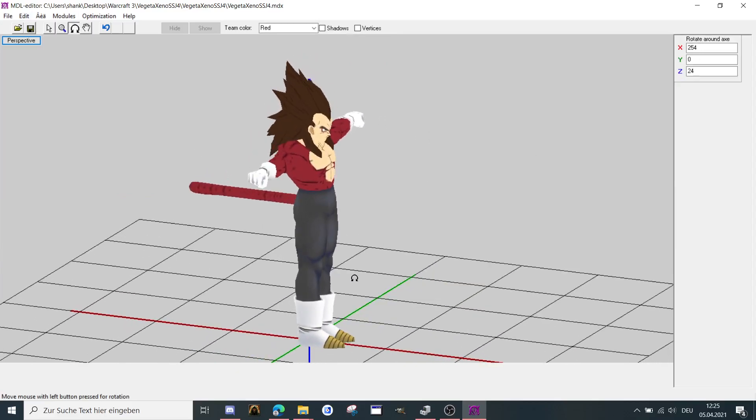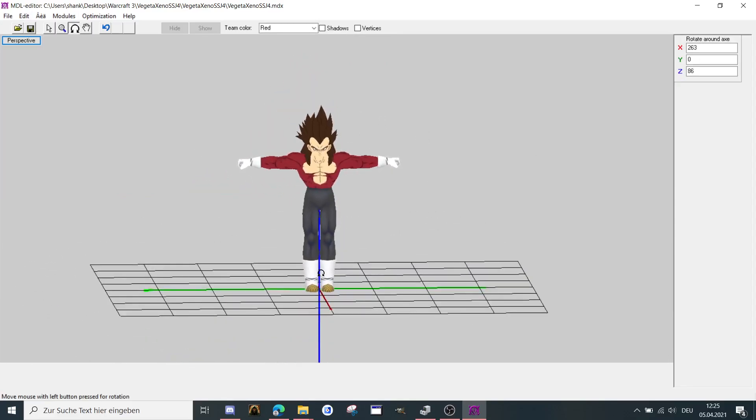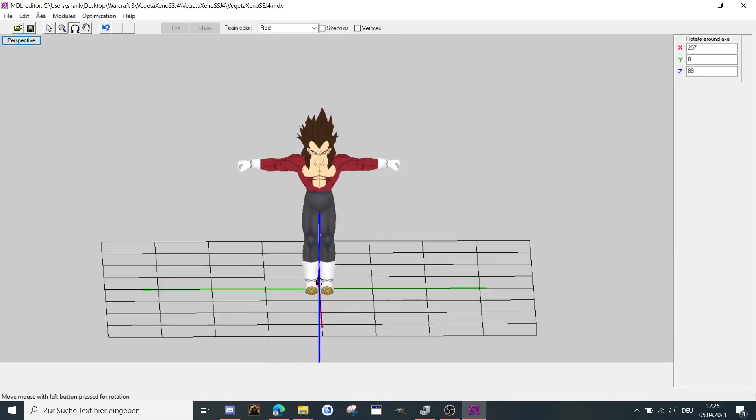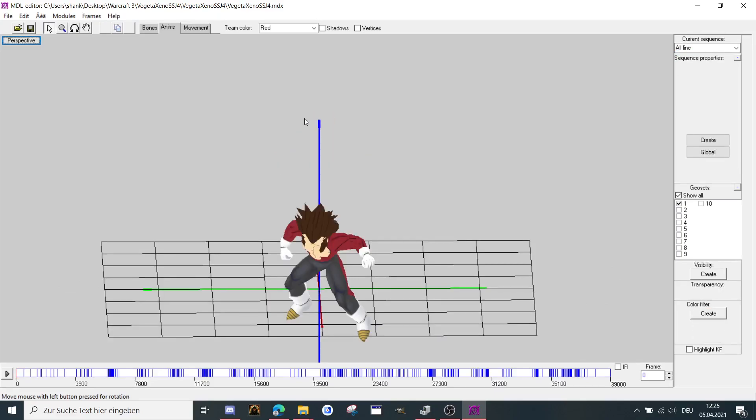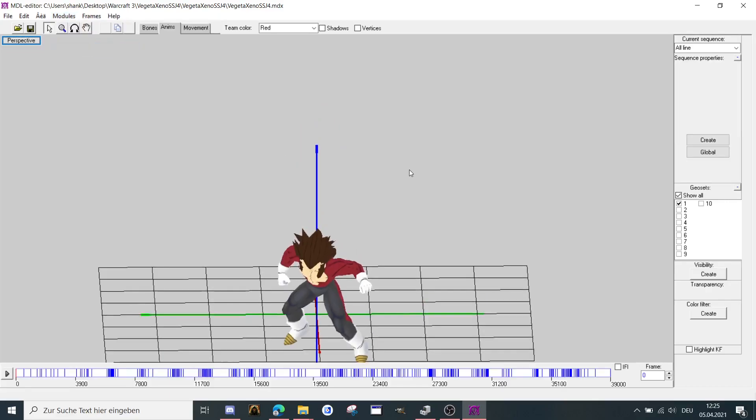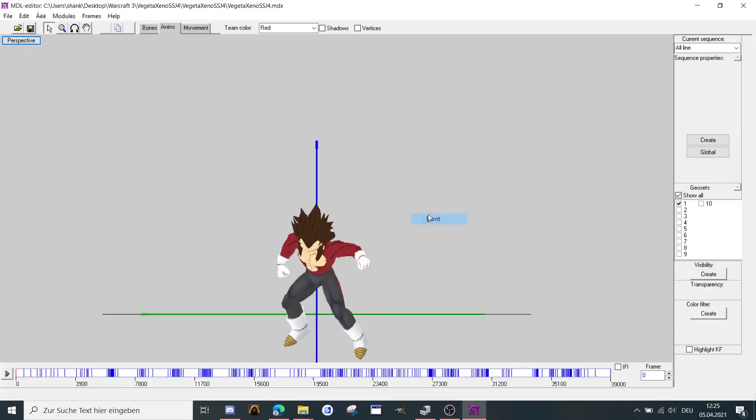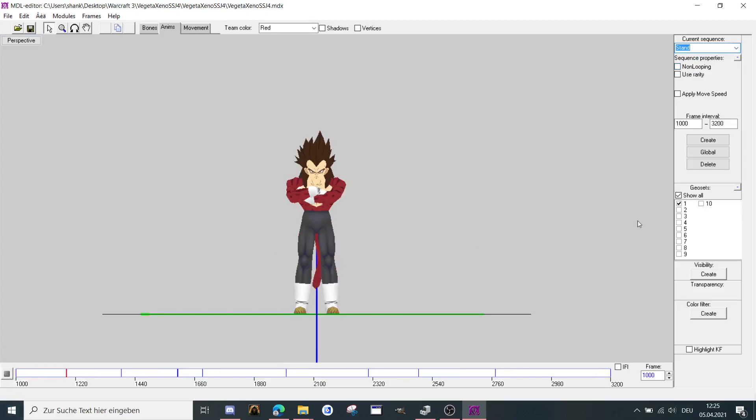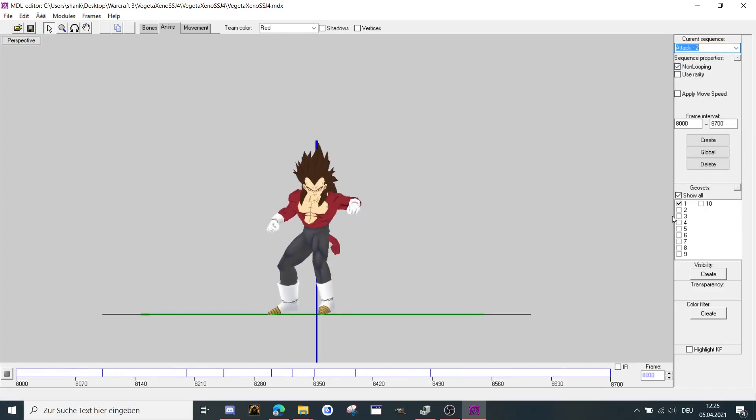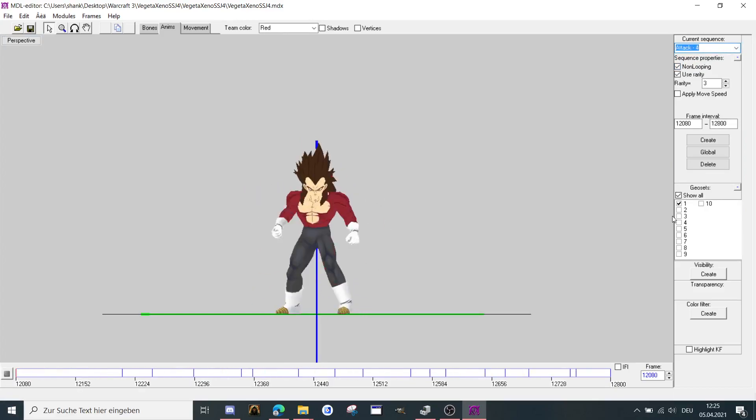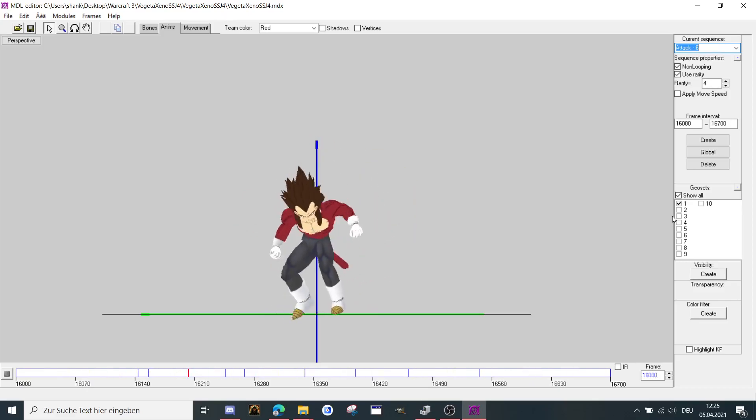And if you want to display the animations, there are two ways. You can press F3. Then it opens like that. Or you're going to modules here and go to vertex, to sequence editor. And you can display the animations here.